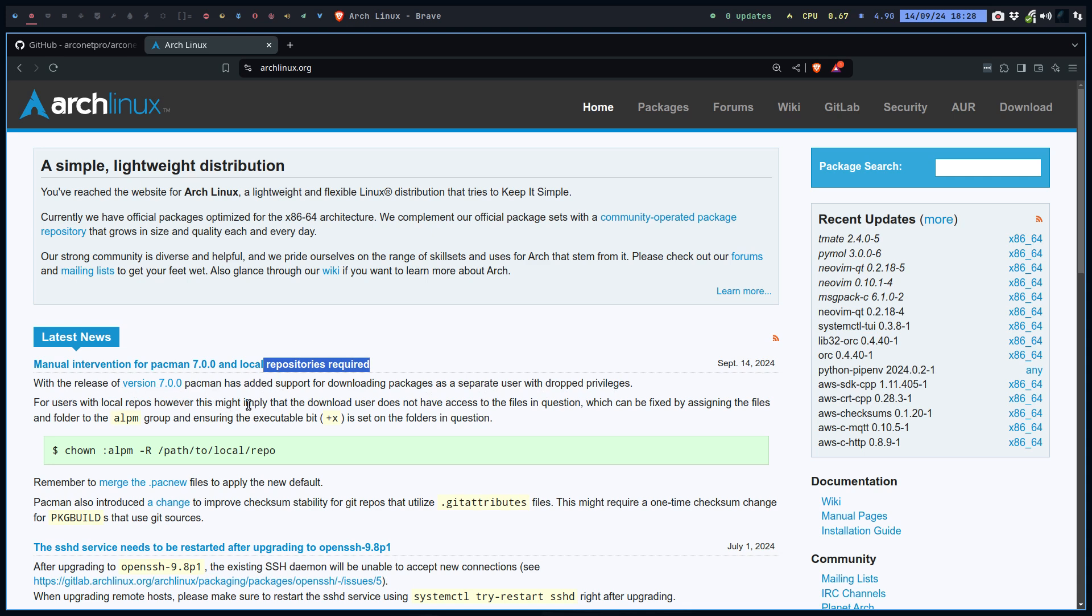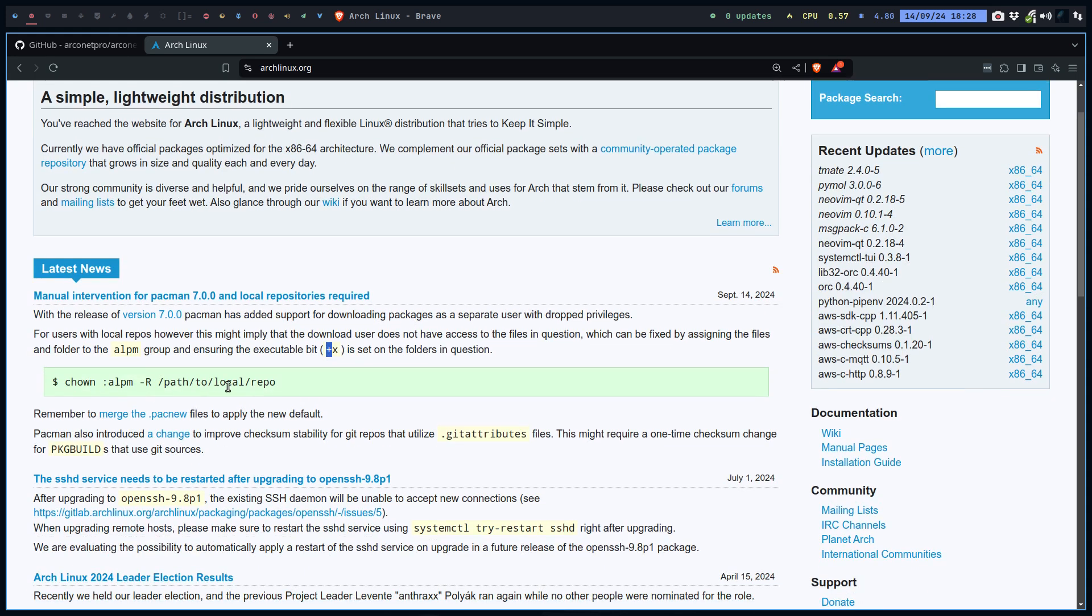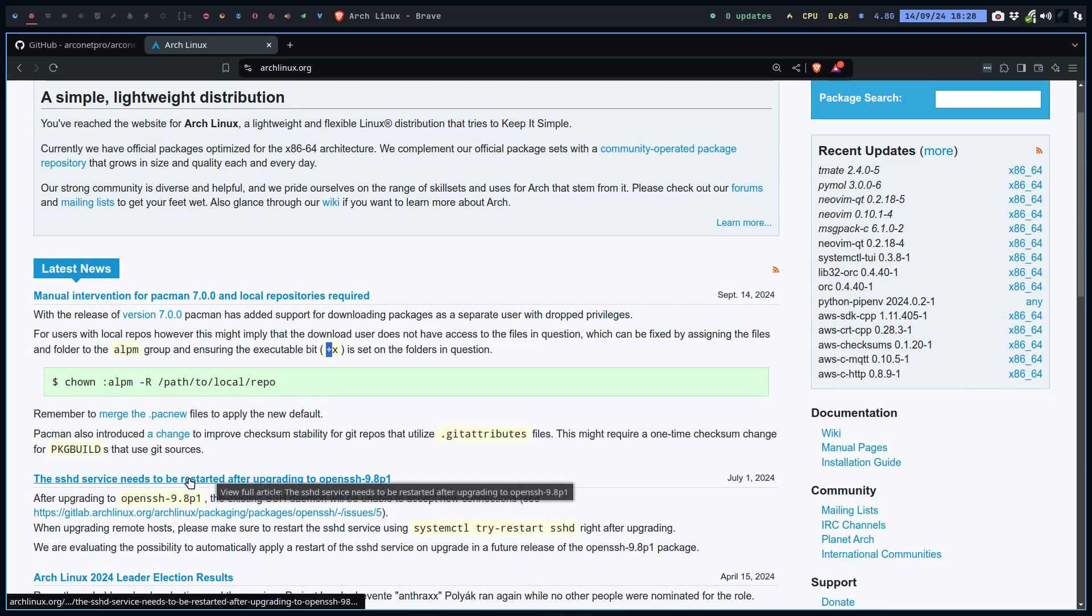For users with local repos, however most of us don't have local repos, it might imply the download user does not have access and you need to assign them to the group. This is the code you have to type.